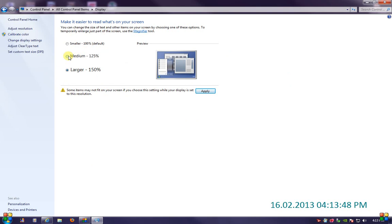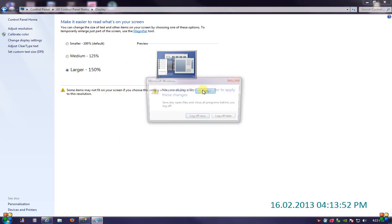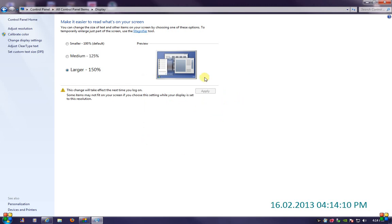You can see the text doesn't change automatically, so you have to hit apply. It will give you a Windows prompt: you must log off your computer to apply these changes. Save any open files and close all programs before you log off. You can either log off now or log off later. As I'm in the middle of a recording, I will log off later, and then after I will log off and log back in and the Windows font size will have changed.